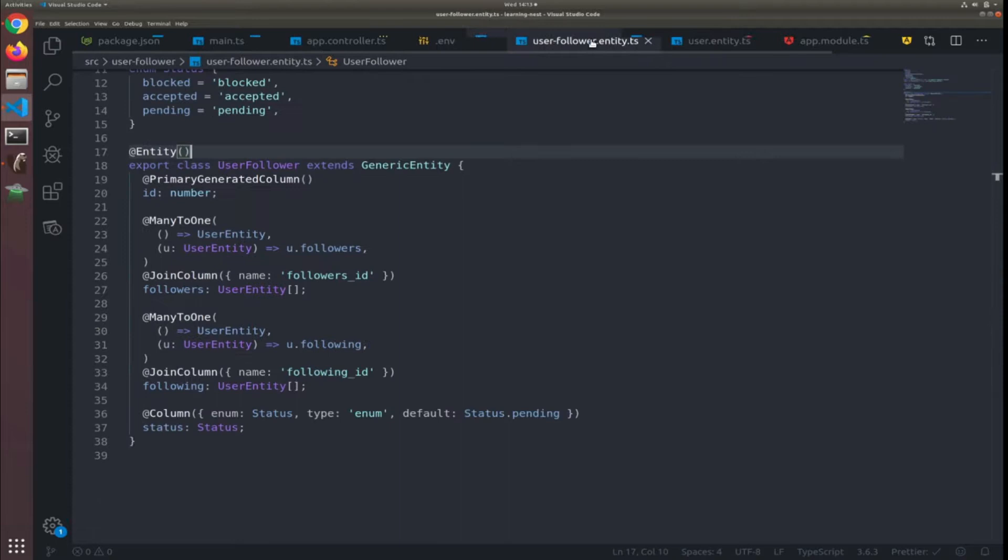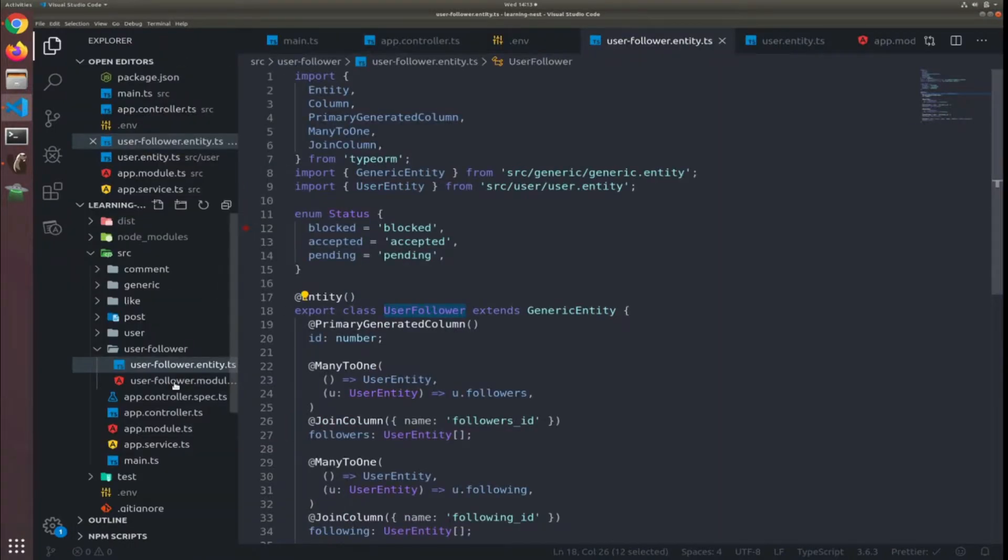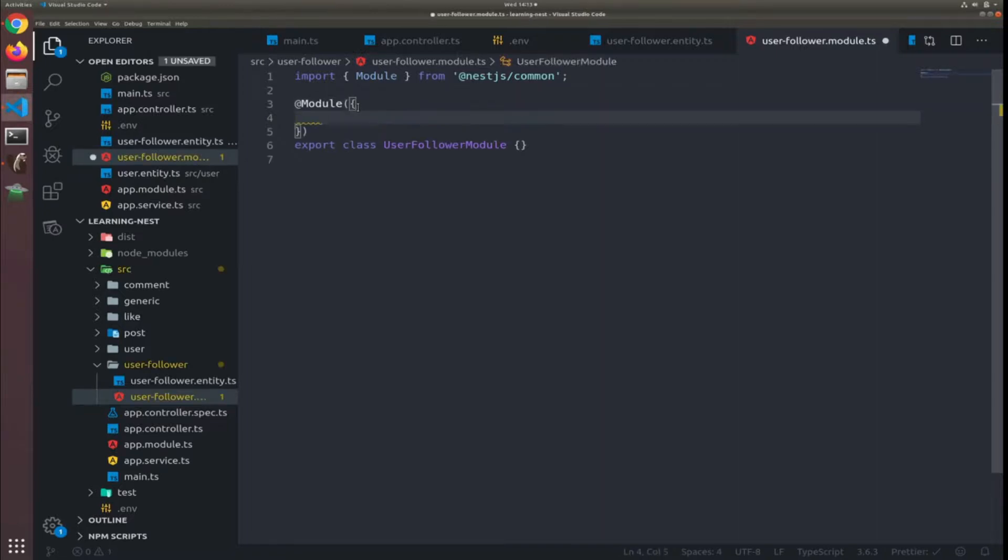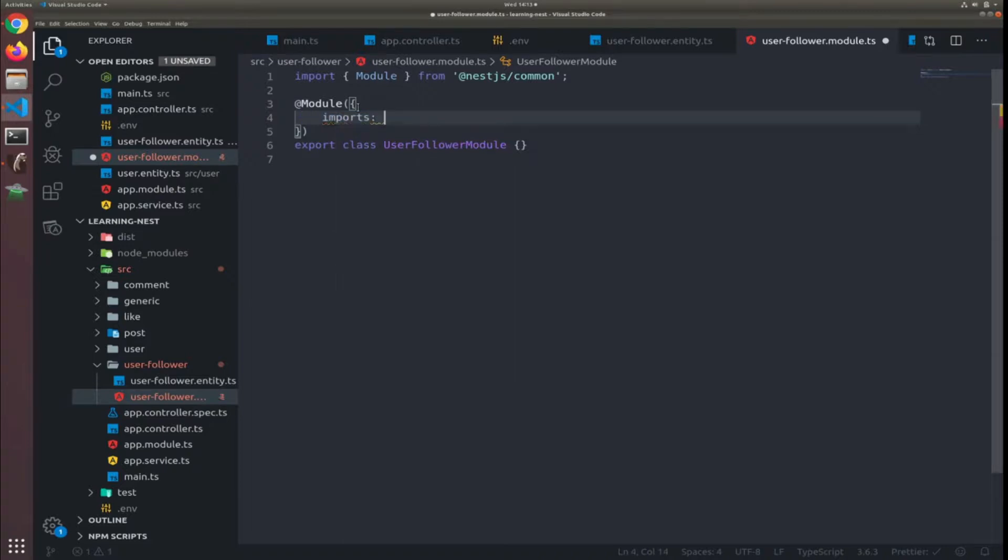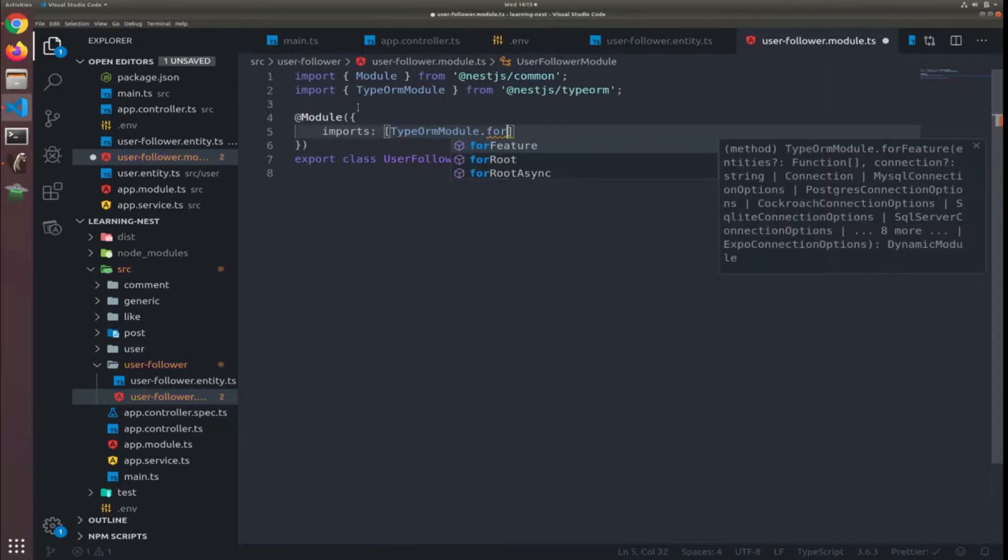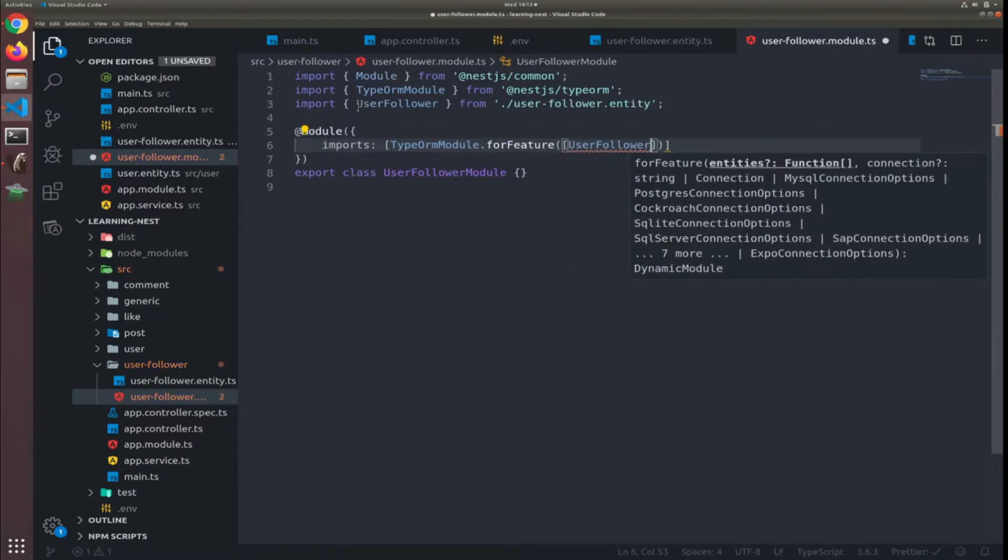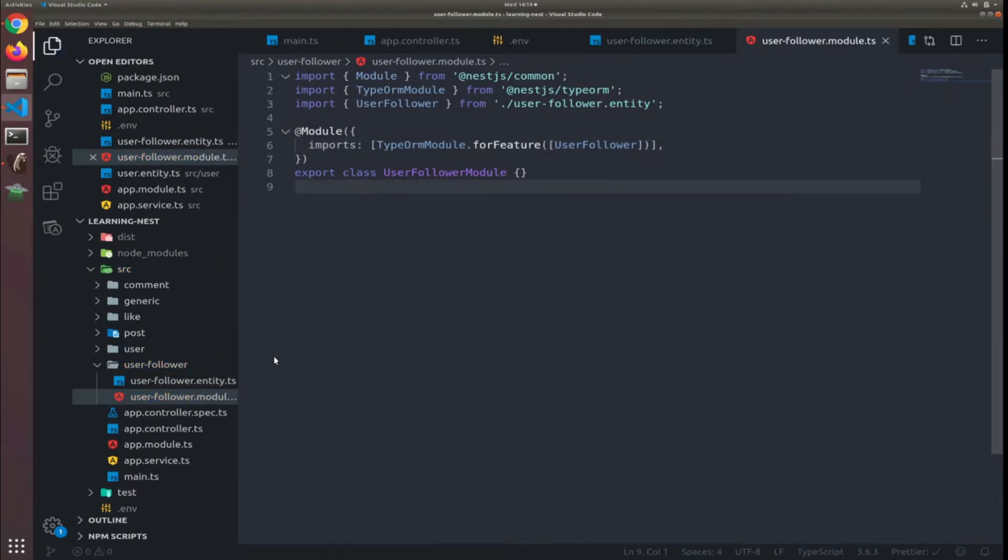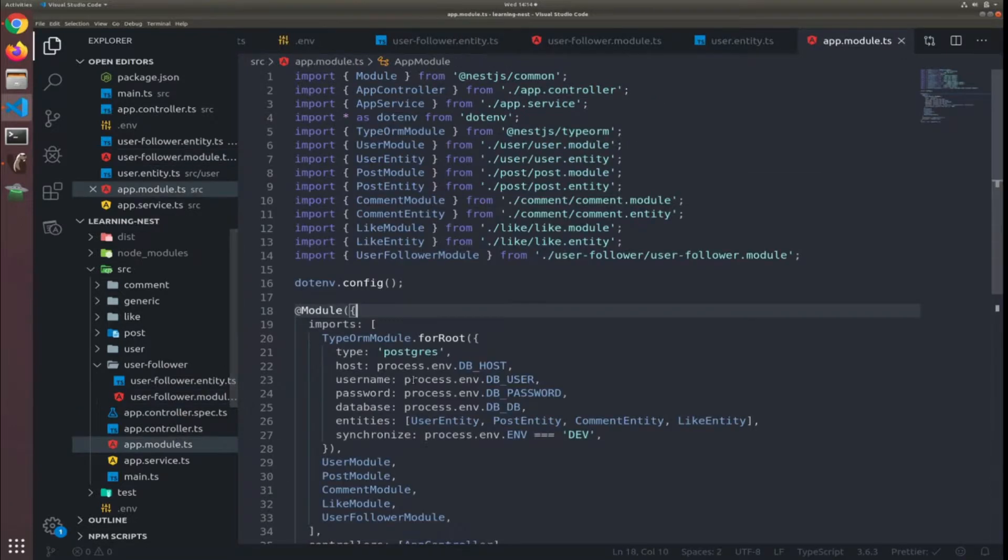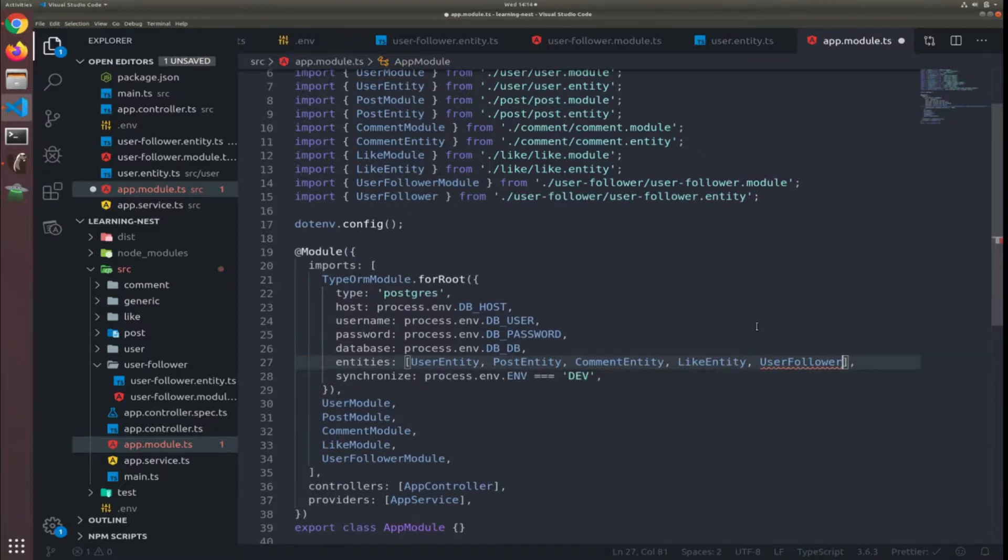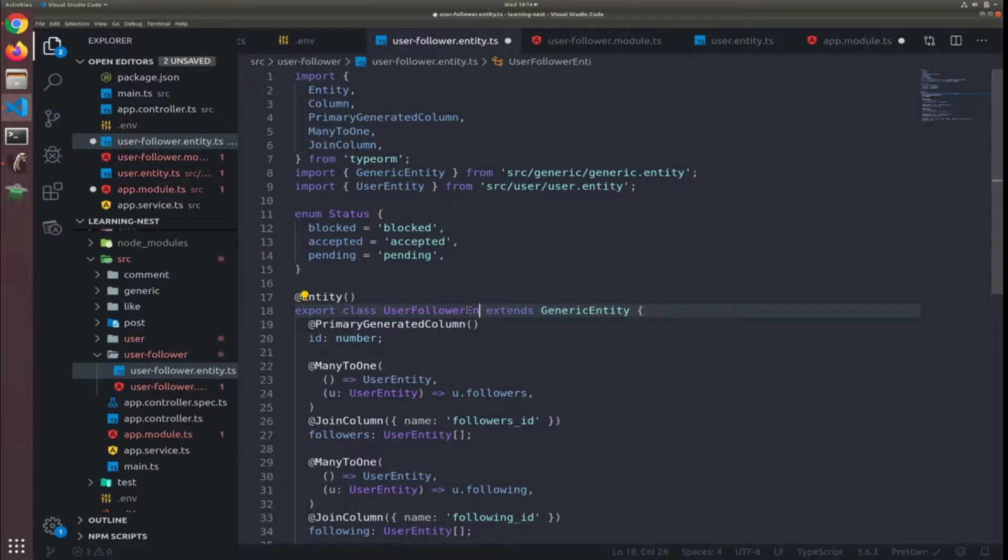Now we need to register this entity inside our module, which is imported in the app module by the CLI. We do this by using the static method from the TypeORM module. TypeORM.forFeature, to accept an array with our user follower entity, which will return the user follower repository. And also in the app module inside the connection object, we need to add the user entity, the follower, user follower. Oh, I noticed something, this is my bad. I should have called it user follower entity.